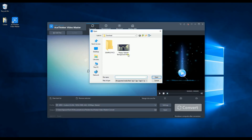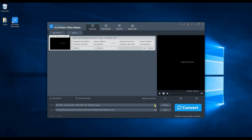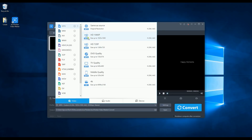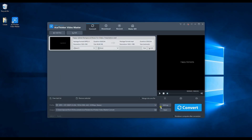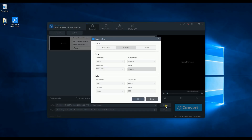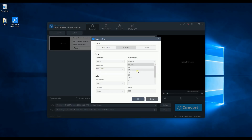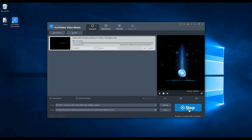To convert a video, you need to find your target file by clicking the Add Files button. Then select your desired format. You can change your video quality such as frame rate, resolution, and bitrate. After that, click the Convert button to convert your video.